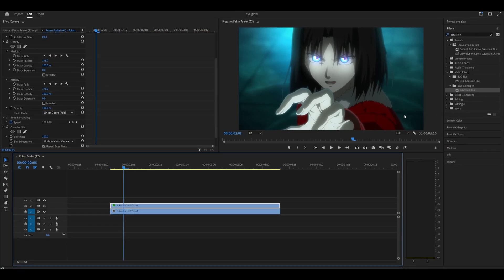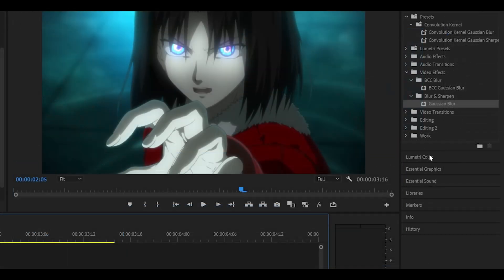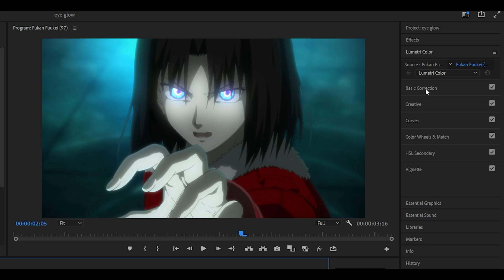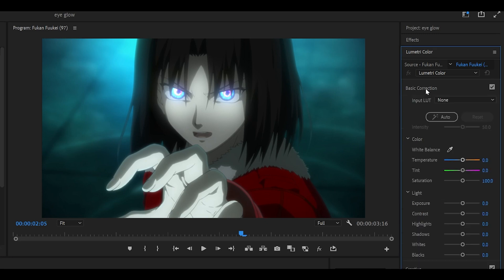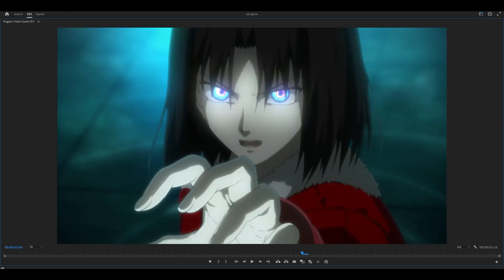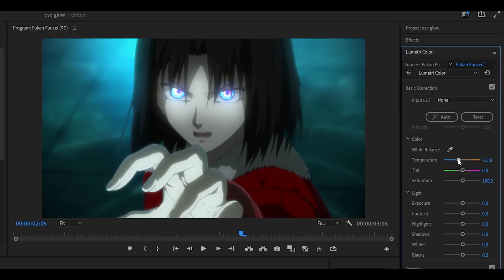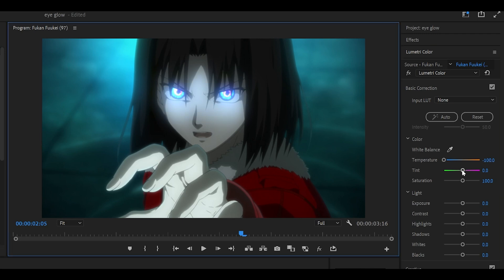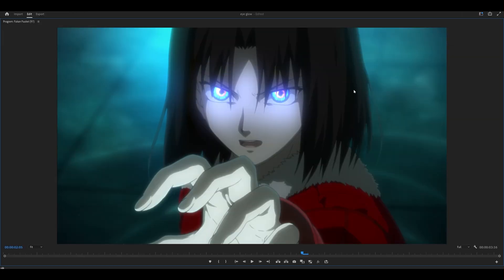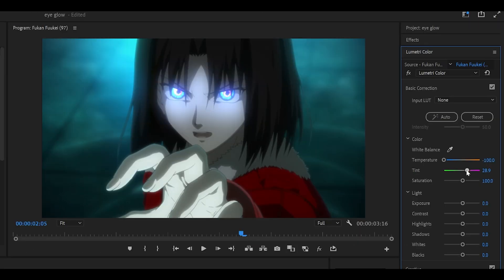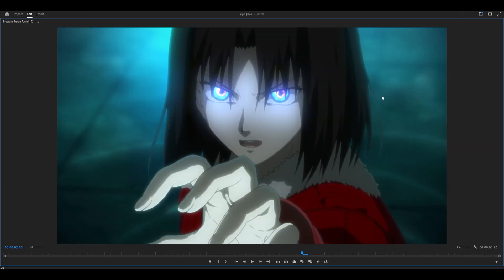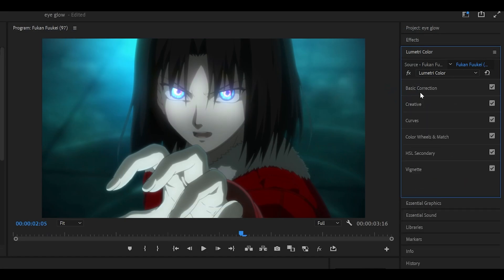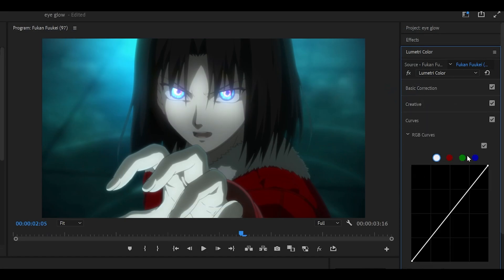Now all you need to do is just change up the colors. So we're going to head into Lumetri Color, and this part is up to you. So you can either use basic correction, and you can mess around with the tint and temperature. So my character's got blue or purple eyes, meaning I can just crank this up to the left to make it even more blue or purple. And if you want to, you can also change up the tint, but that's a bit too strong. I prefer a lower setting that's less obvious. So maybe like 22.